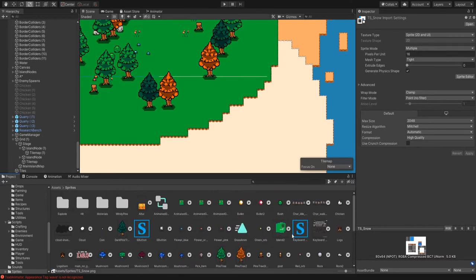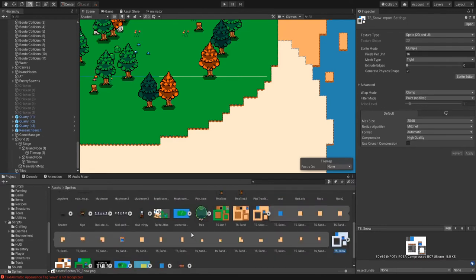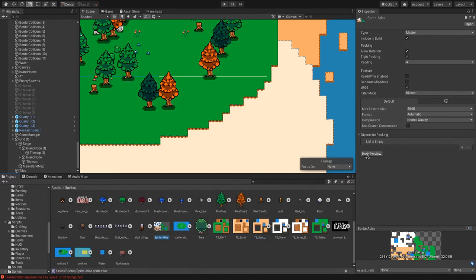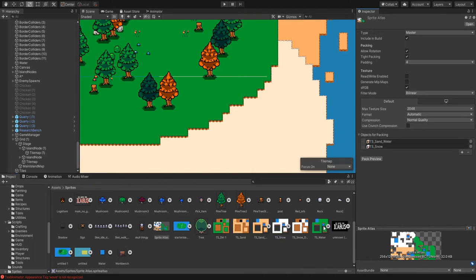I believe it's this one. There's currently no objects for packing in it. All you have to do is whatever sprites are making up your tilemap or tile set, just go ahead and drop those all in here.